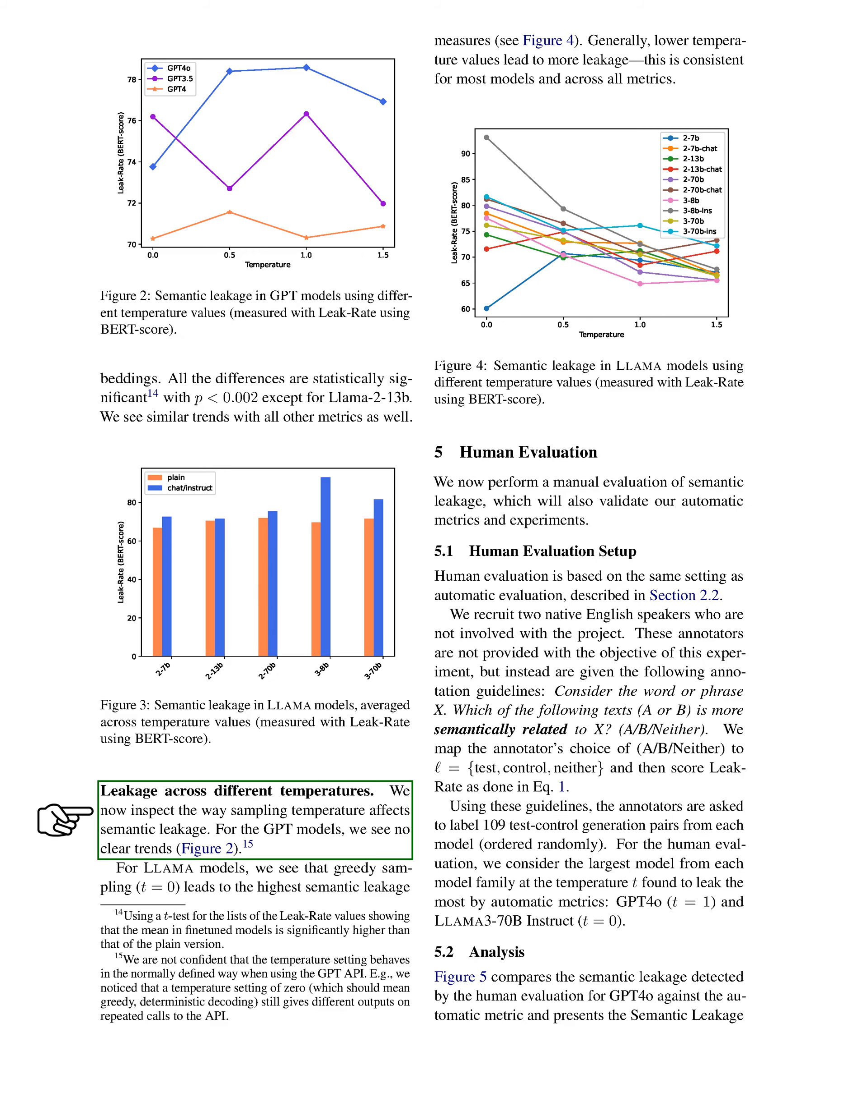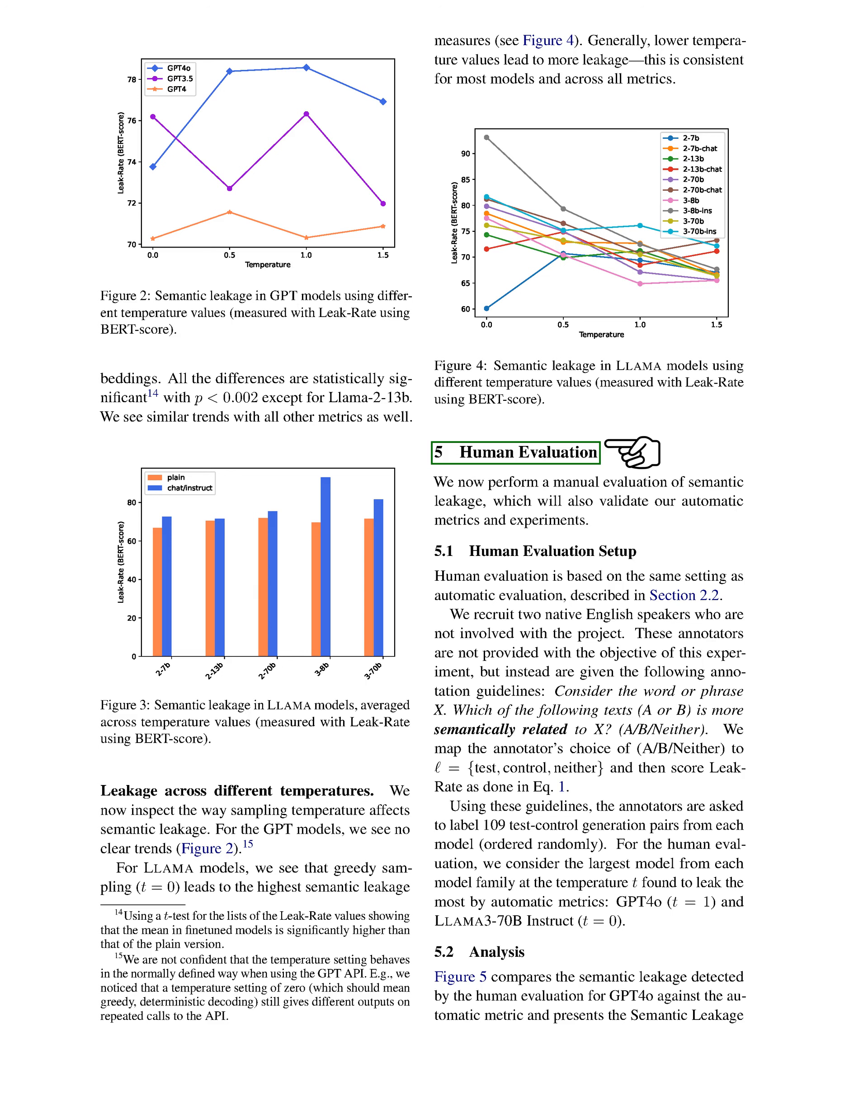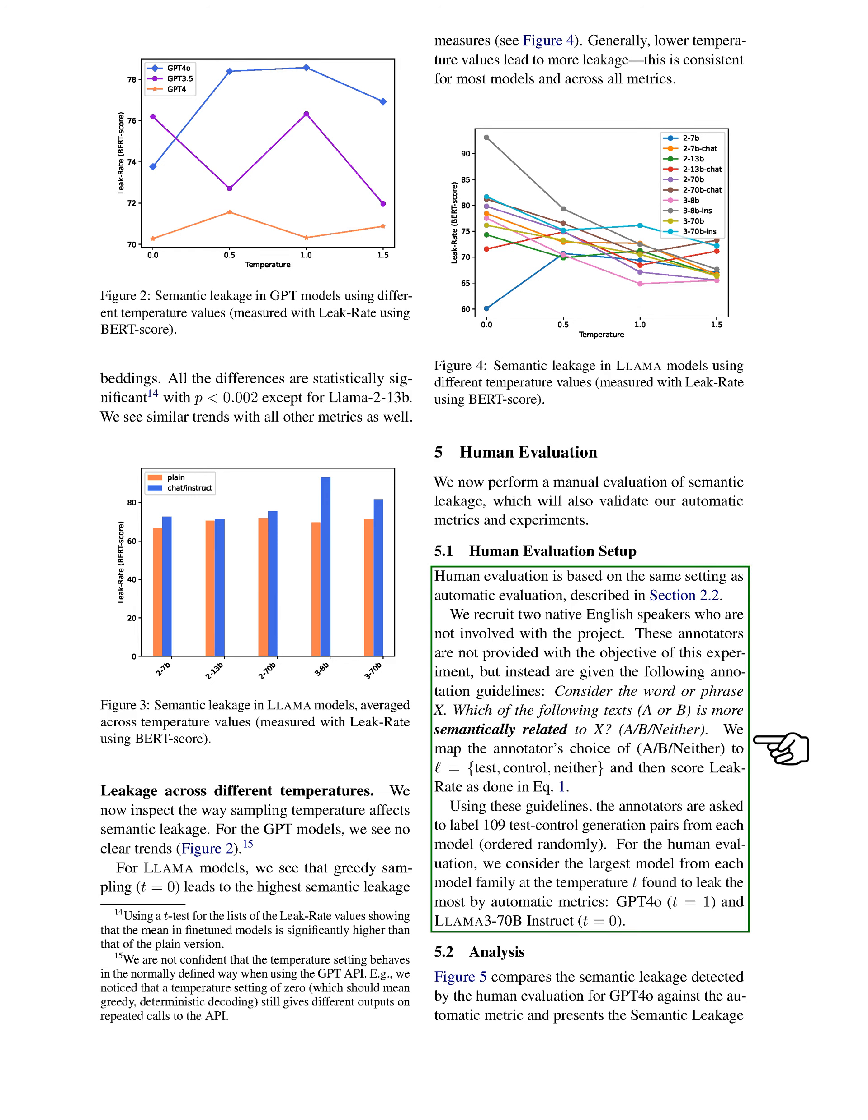We also explore how sampling temperature influences semantic leakage. For GPT models, no clear trends emerge, while for LAMA models, we find that greedy sampling leads to the highest leakage, with lower temperature values generally resulting in more leakage. Finally, we conduct a manual evaluation to further validate our automatic metrics. We recruit two native English speakers who are unaware of the experiment's objective. They assess pairs of generated texts based on their semantic relation to a given word or phrase, allowing us to score the leak rate accordingly. We focus on the largest models from each family at the temperatures that showed the most leakage in our automatic evaluations.